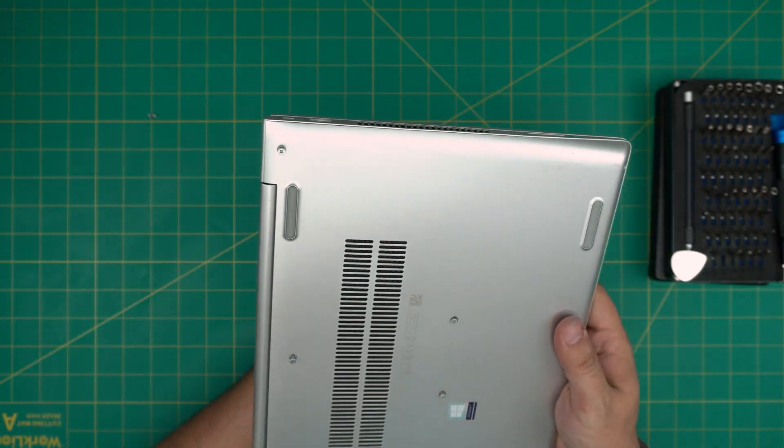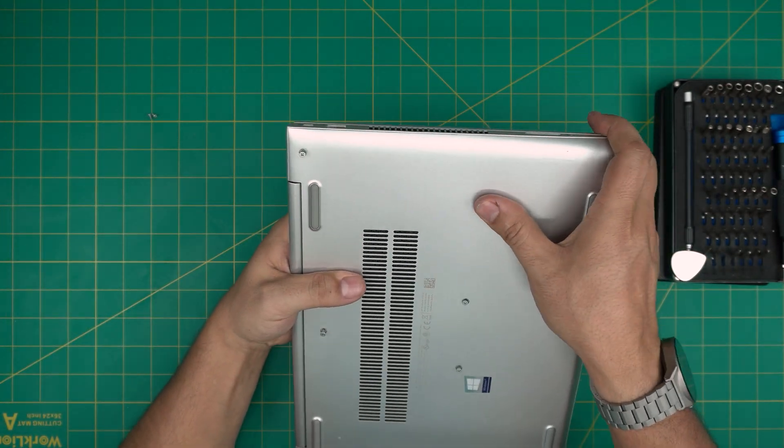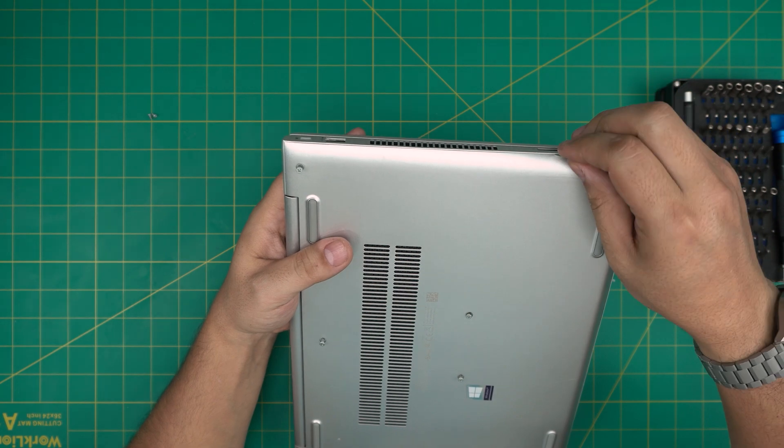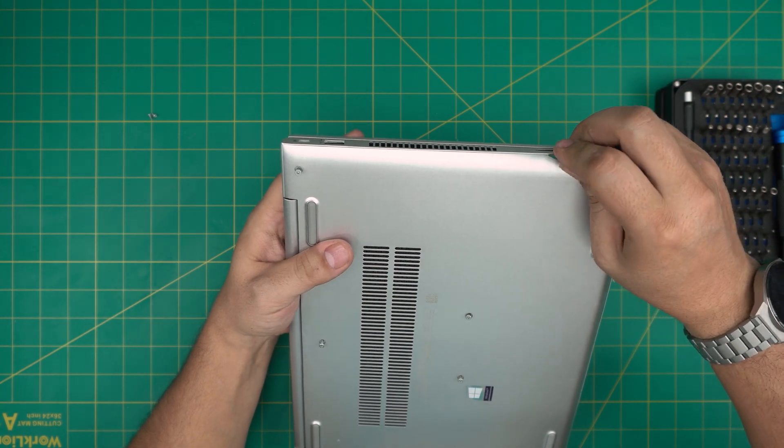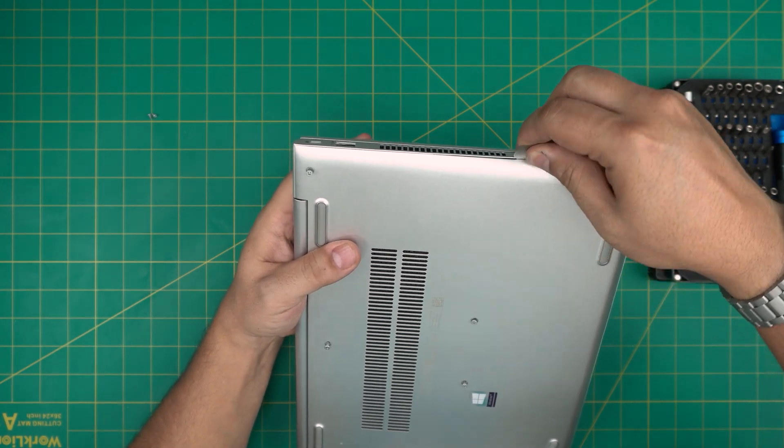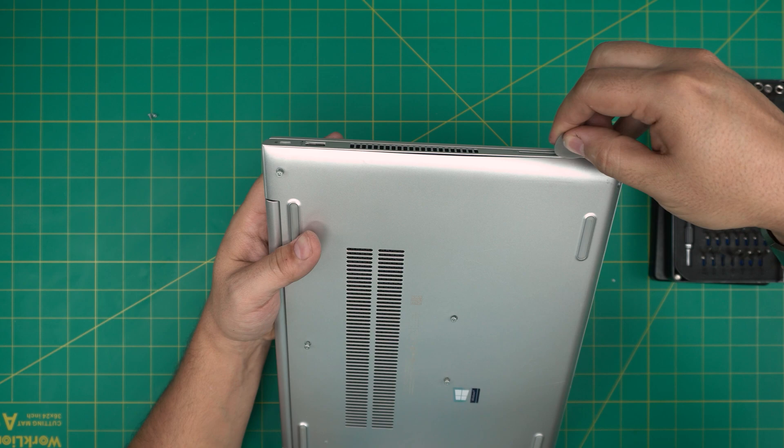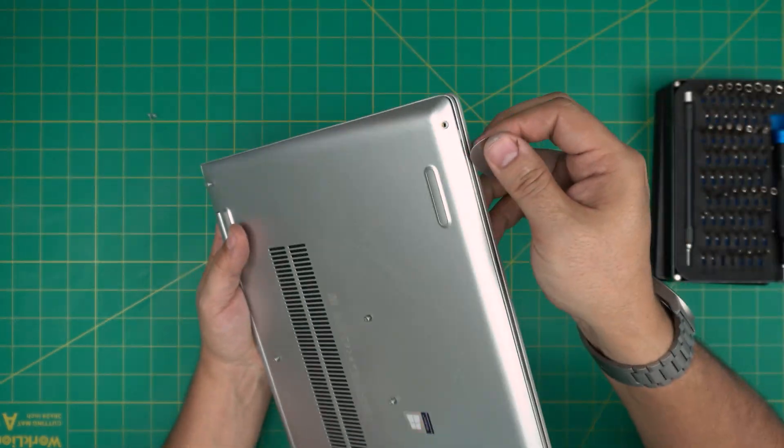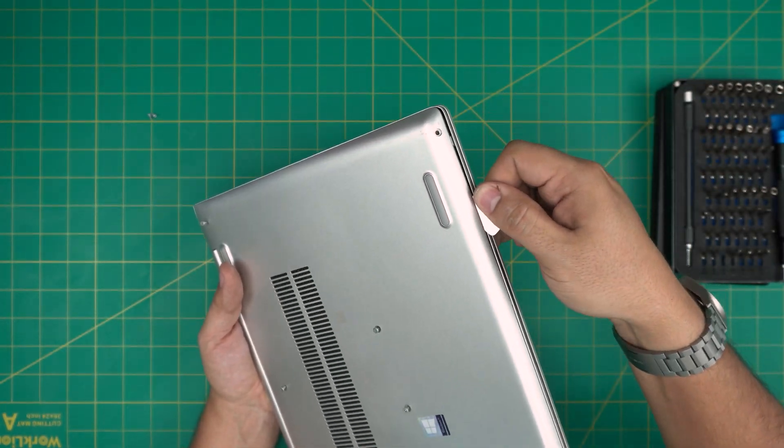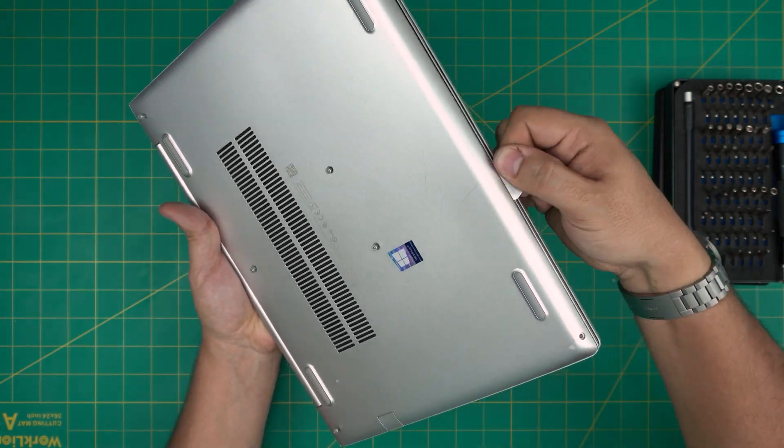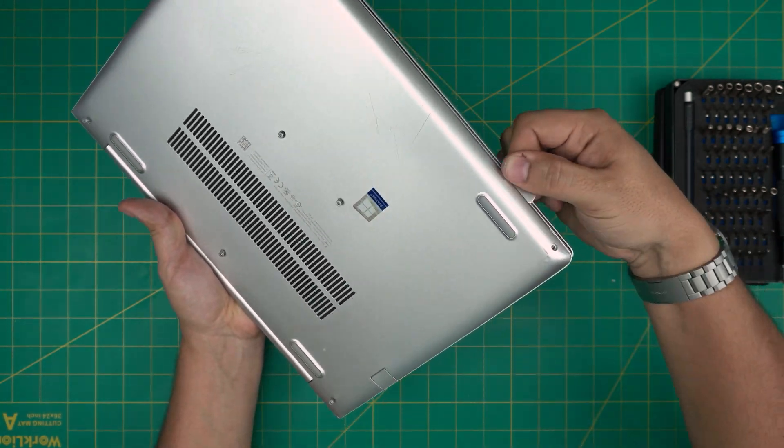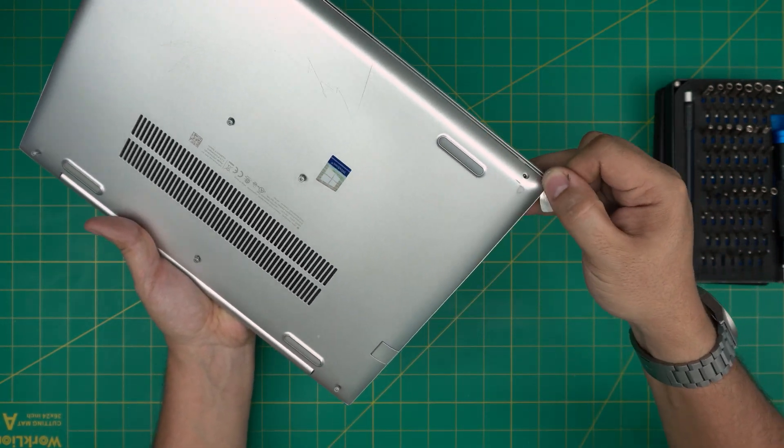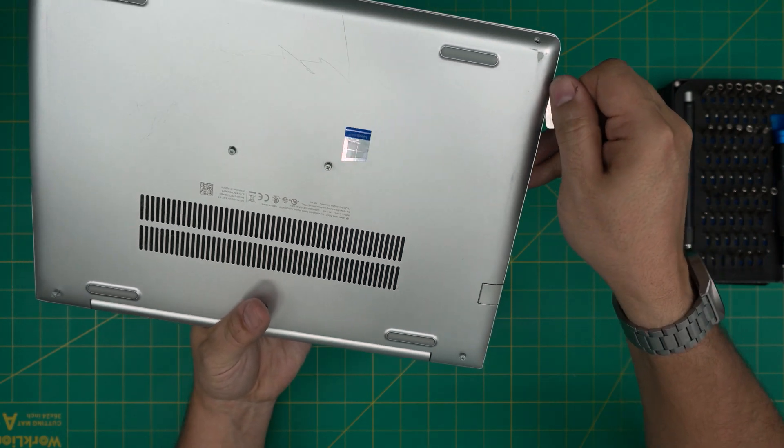Now that we've loosened up all the screws, what you want to do is put the opening tool between the palm rest and the bottom cover just like that. Then you want to twist it and you want to hear those nice big flex sounds. You're not breaking anything, you're just loosening up the clips. You want to do that on the front, twist, twist, twist, go all